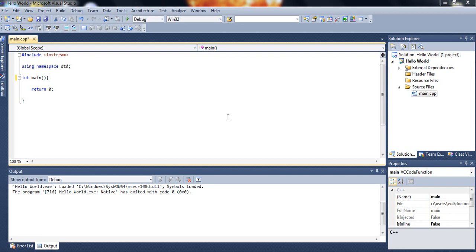Alright guys, welcome to your fourth C++ tutorial. In this tutorial we'll be talking about declaring arrays and initializing arrays.